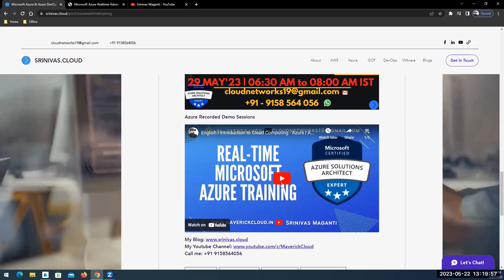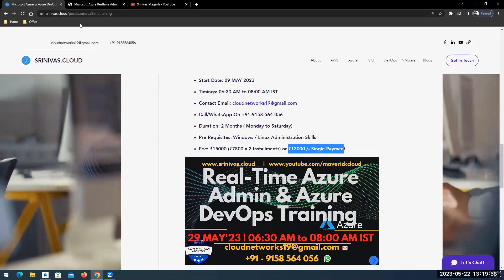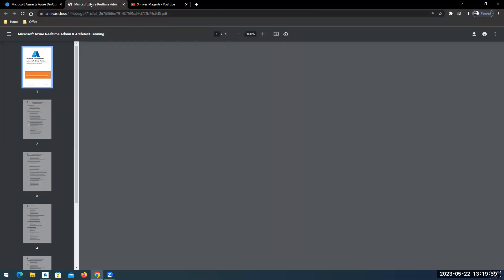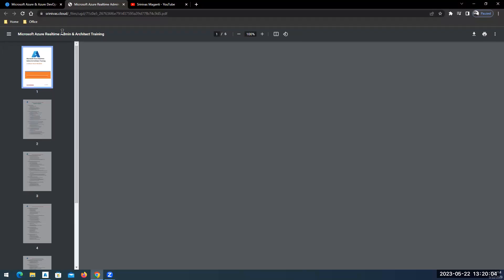You can check more videos on my playlists within my channel which I have created. So let me quickly go through the course content what I'm planning to cover.